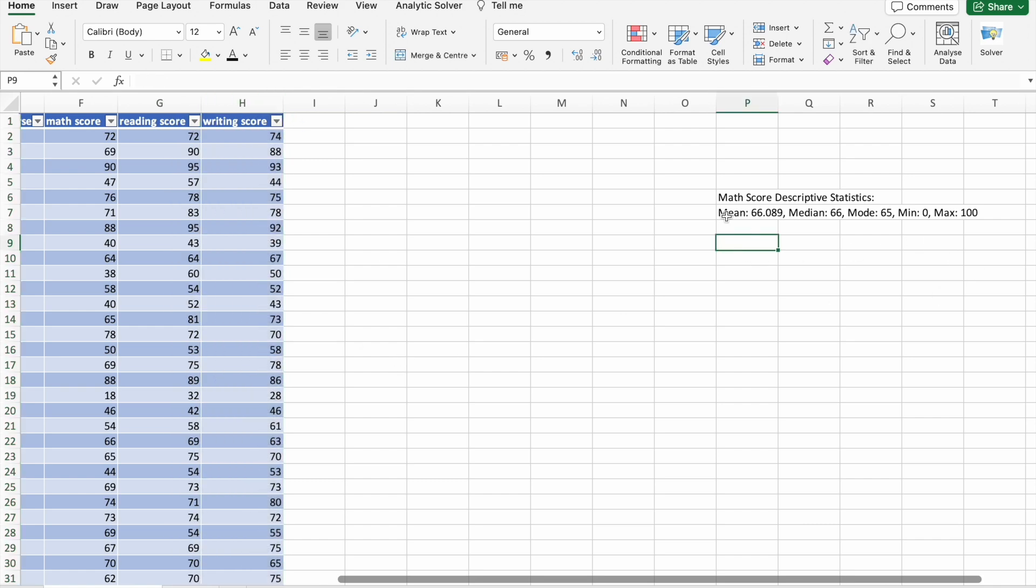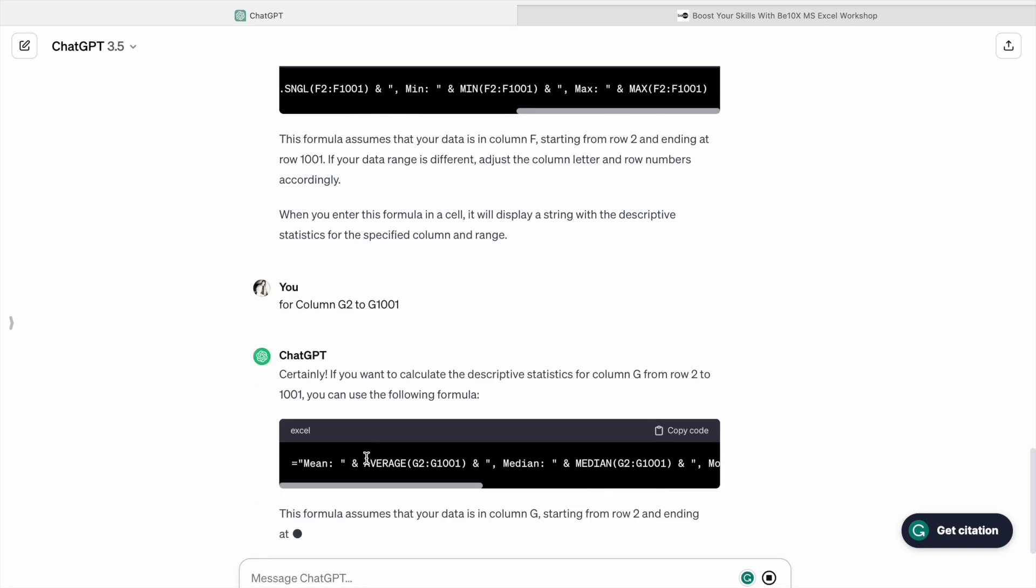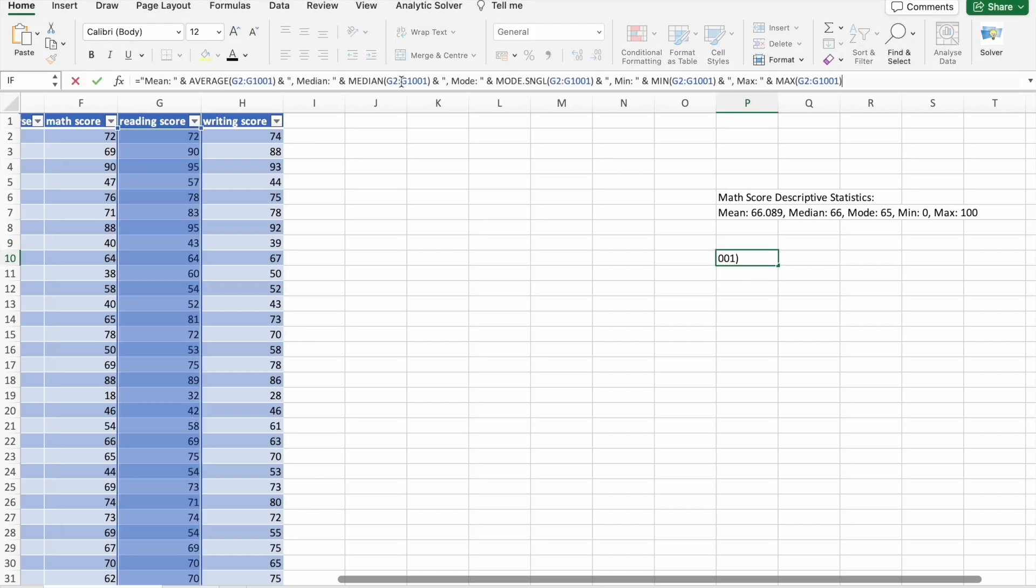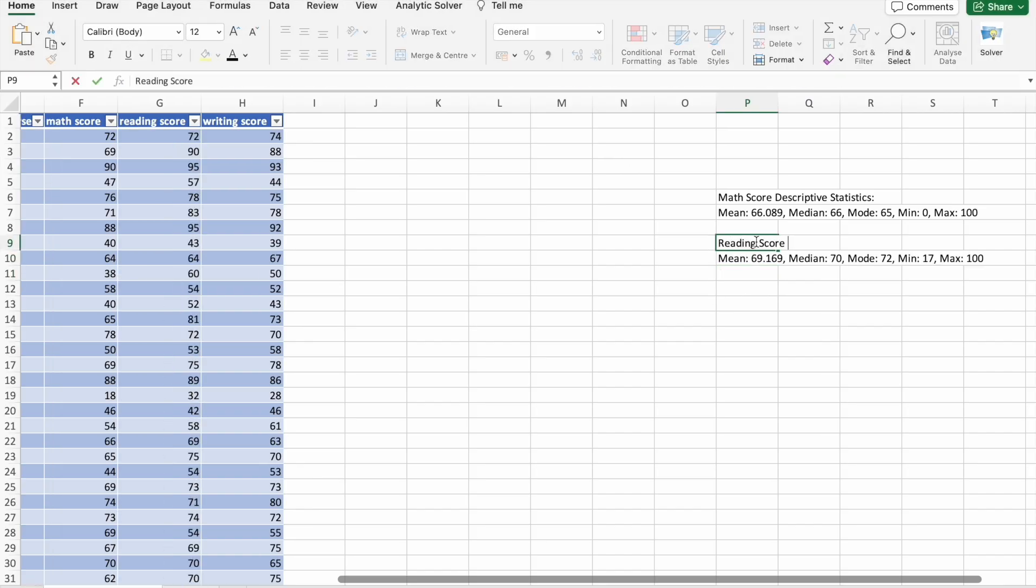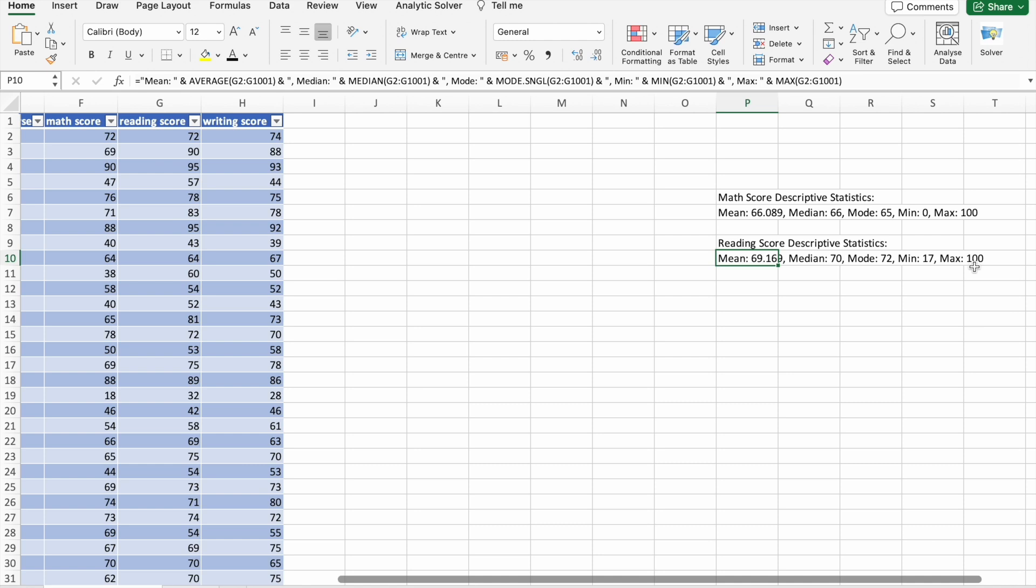We can do the same thing for reading column as well as for writing score column. As you can see, we are having descriptive statistics for reading score. For math score, the minimum value is zero, max is 100. For reading score, we are having minimum value 17 and maximum value 100. Let's find descriptive statistics for writing score also.